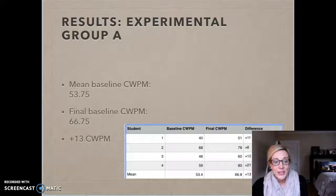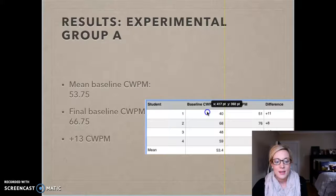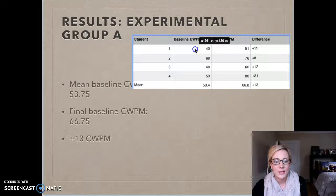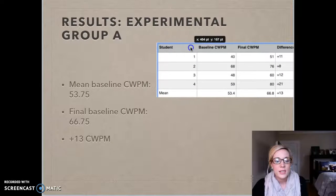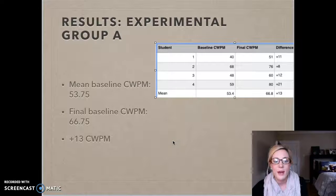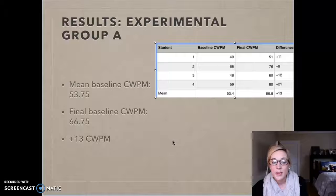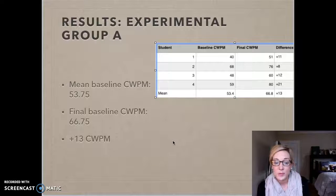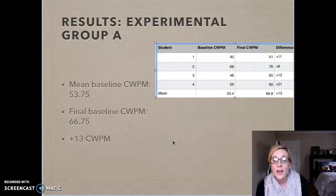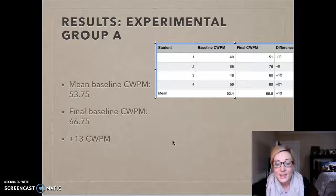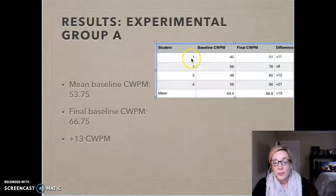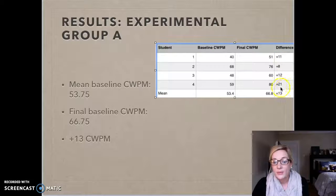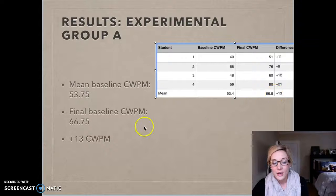Looking at the data: students in Group A who received corrective feedback started at about 54 correct words per minute, and by the end of the nine-week study, increased to about 67 words per minute — an increase of about 13 words per minute. The table shows a breakdown of individual participants, where differences ranged from improving 21 words per minute to improving 8 words per minute, but overall showing a strong impact size in correct words per minute.